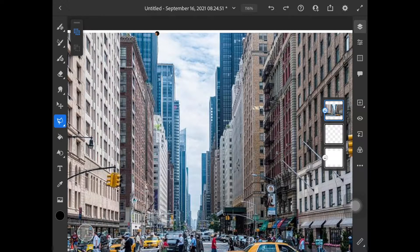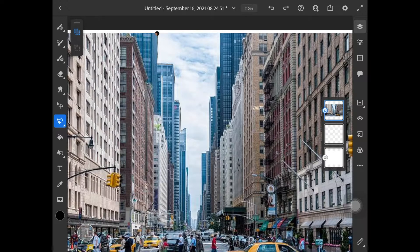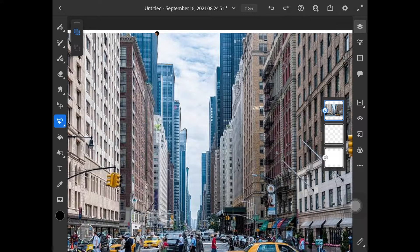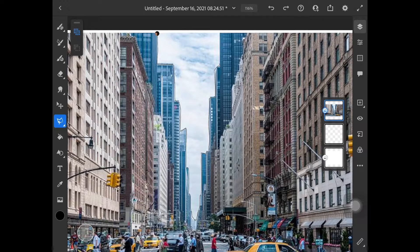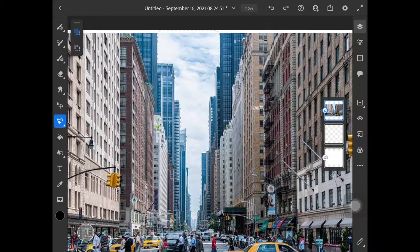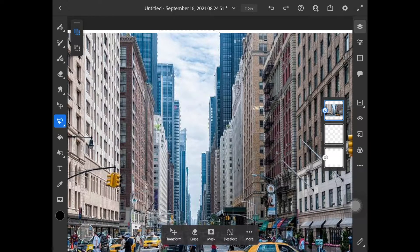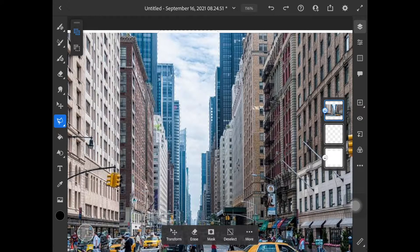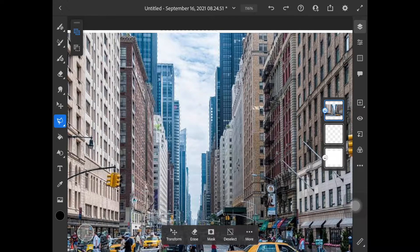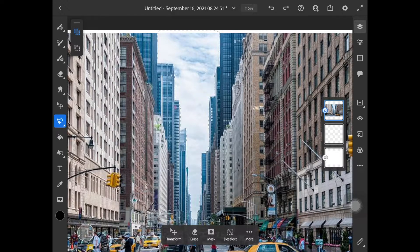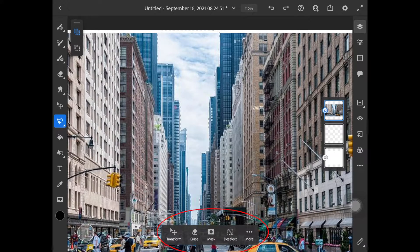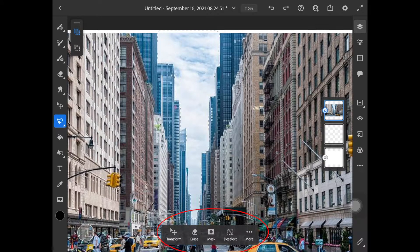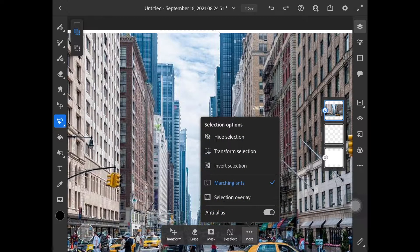Instead of painstakingly erasing it, I can just draw around the area that I want to get rid of. It doesn't have to be perfect, but you can always clean it up later. Once you connect the line together, you end up with an enclosed shape. From here, we'll notice down at the bottom there's this menu that offers to transform, erase, mask, deselect, and some extra options for inverting or transforming the selection.